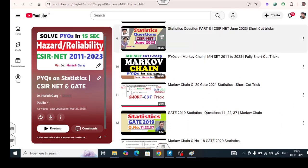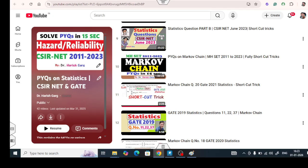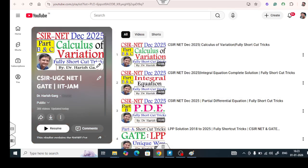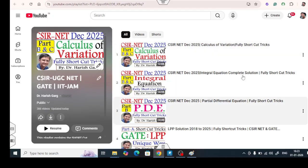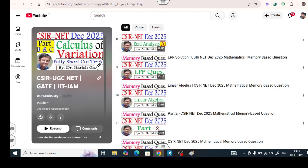Because today's lecture is on Markov chain, you must also watch the PYQs of the Markov chain in detail. There is also another playlist related to mathematics and other topics, where I have already uploaded previous solutions on calculus of variation, integral equations, partial differential equations, numerical analysis, and many more.